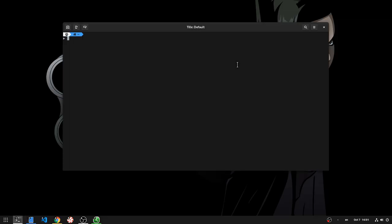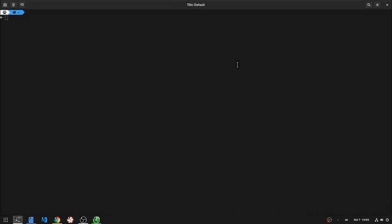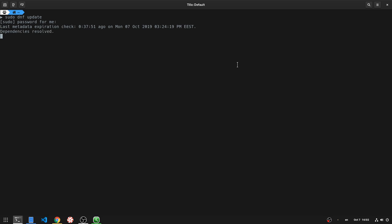So, here I have a Fedora Rawhide that is branched out to Fedora 32, with Fedora 31 currently being on beta release, and I'm going to run an update from Terminal.